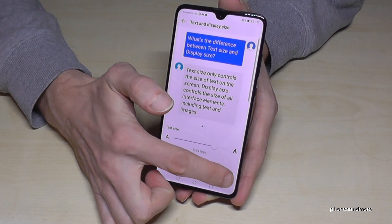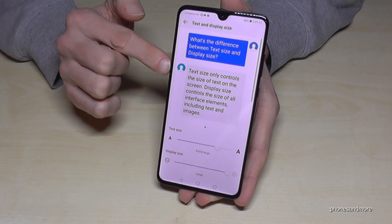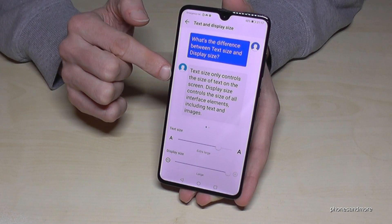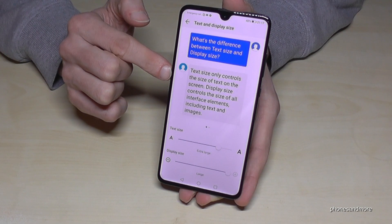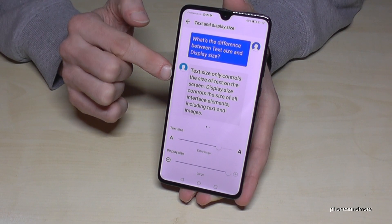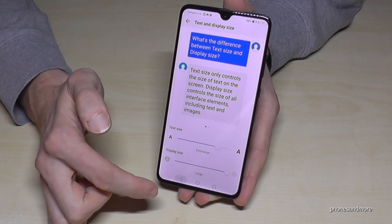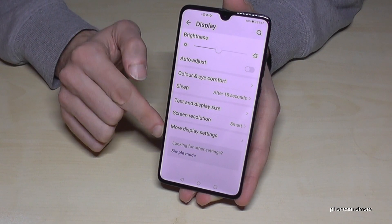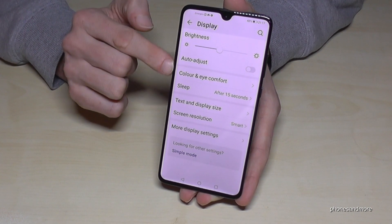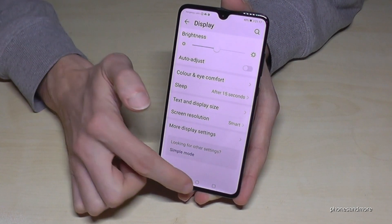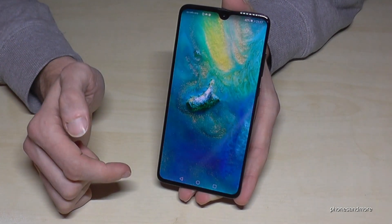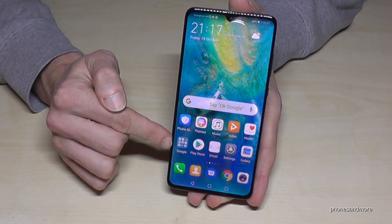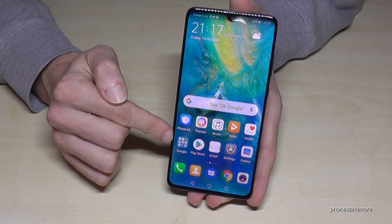We can also extend the display size, so then everything is much much bigger. And if you go one step back, you can see that everything is much bigger now, and also on the desktop everything is much bigger now.